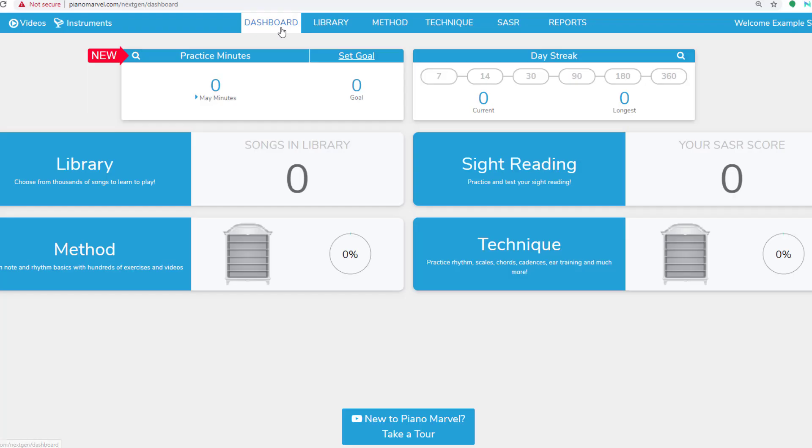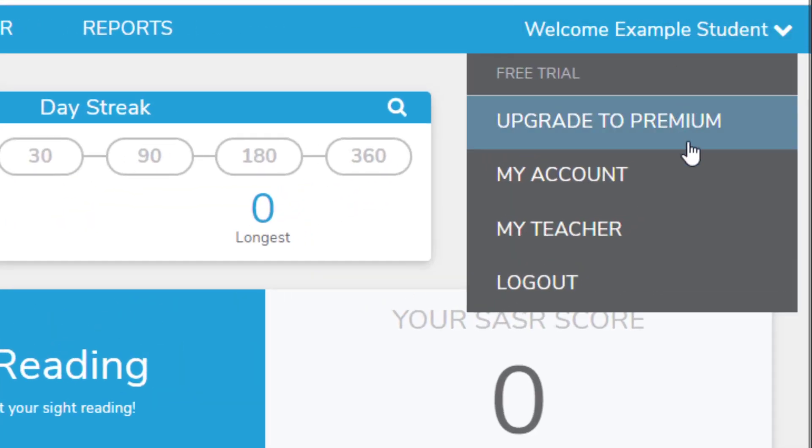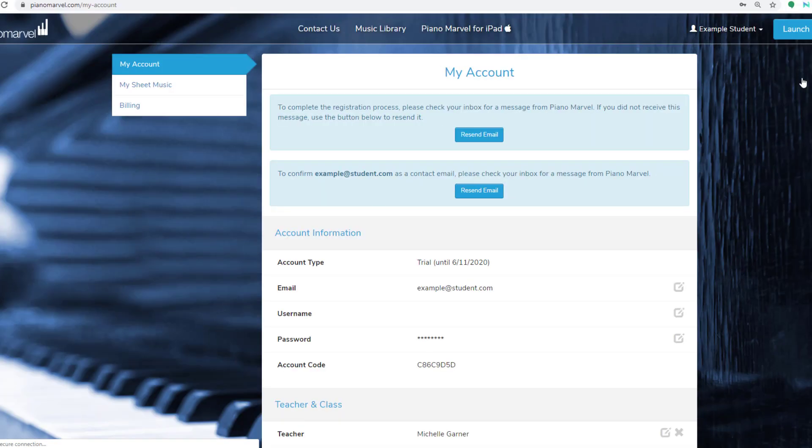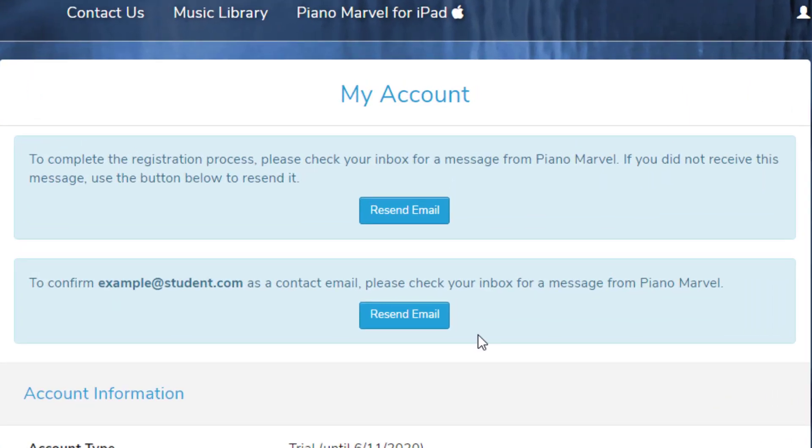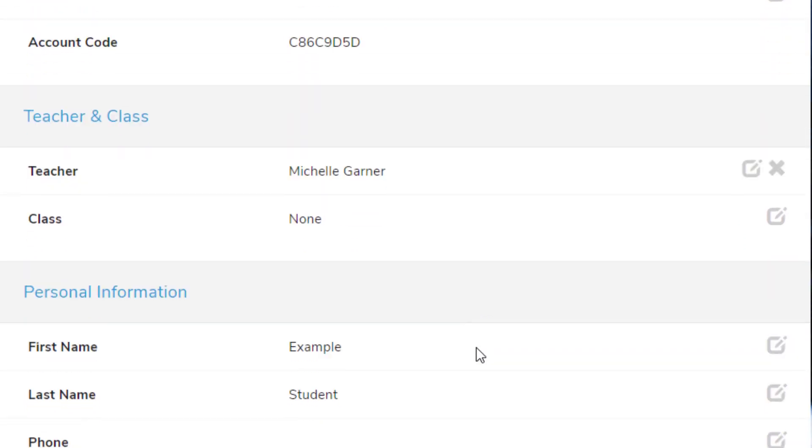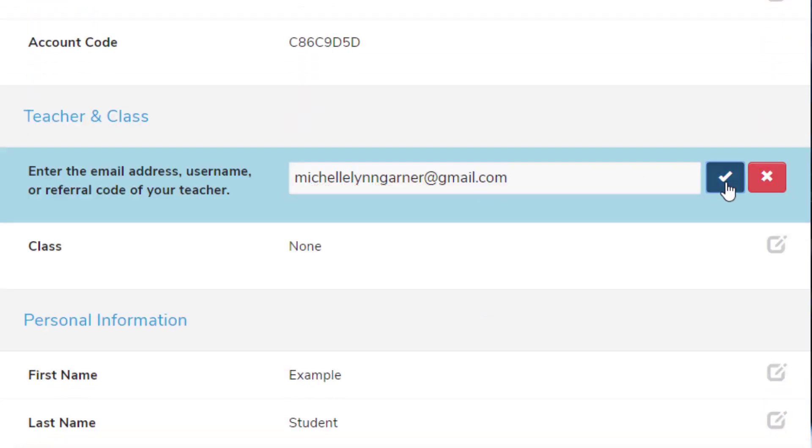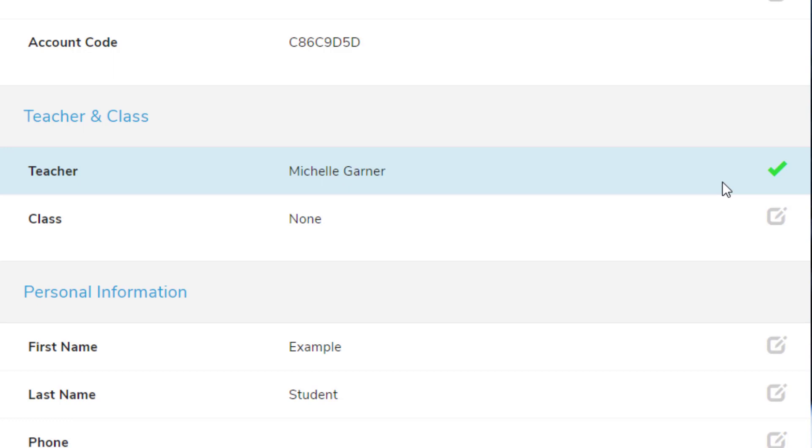If you have a student who already has a Piano Marvel account but you're not linked to them, they can fix this by going to My Account and scrolling down to the area that says Teacher and Class. They can click on the Edit button, enter your email, and click the checkmark to save it. They can also enter a class if you have classes set up.